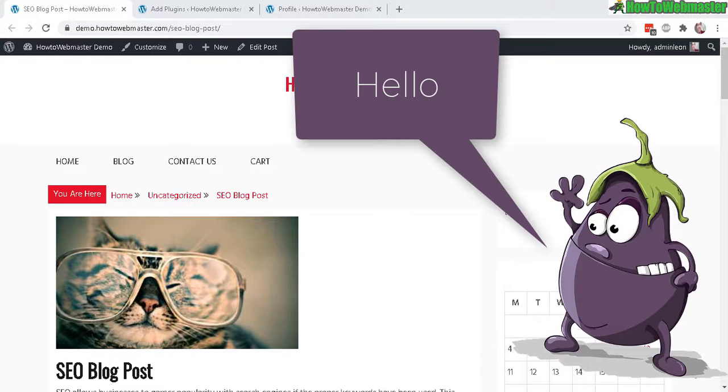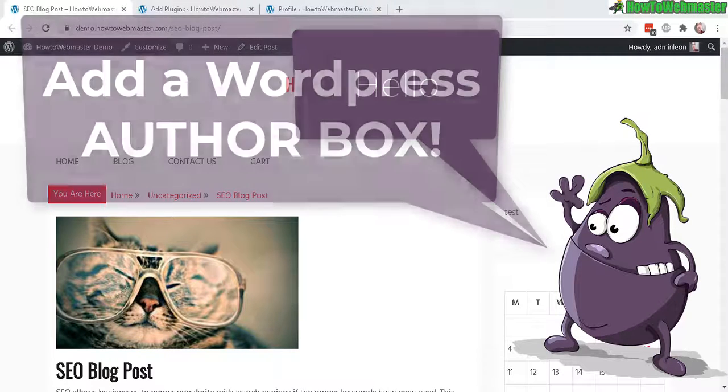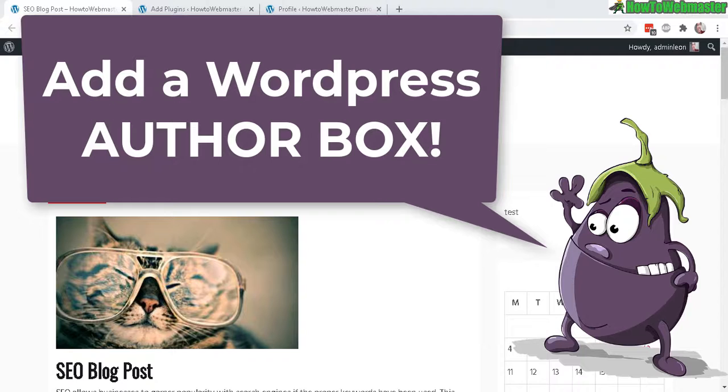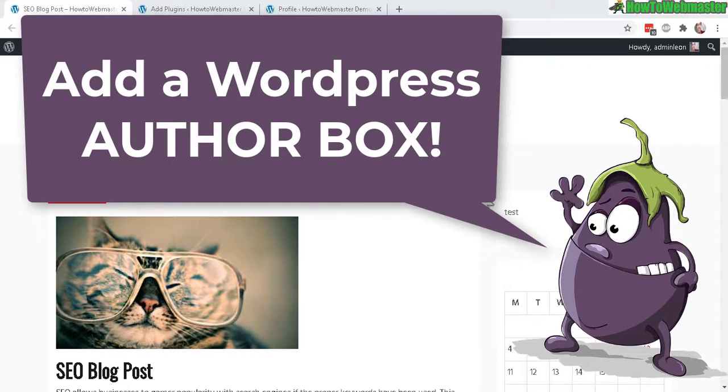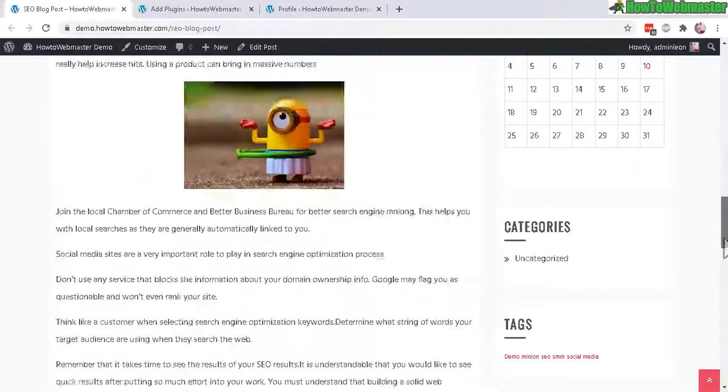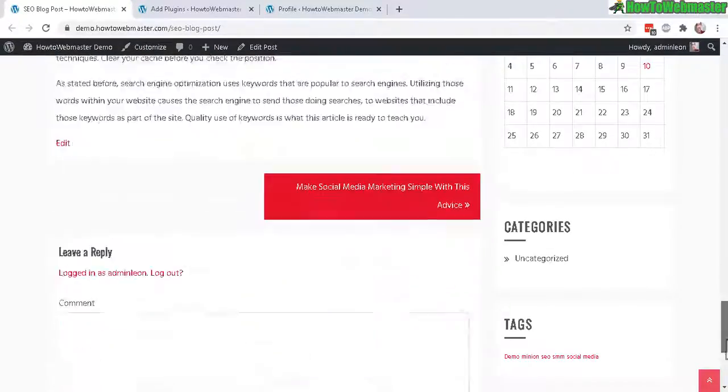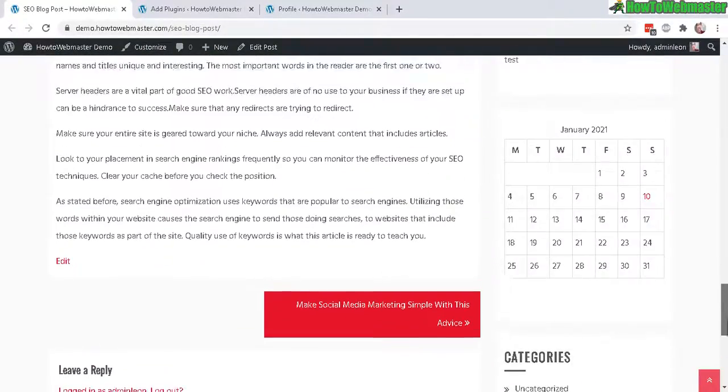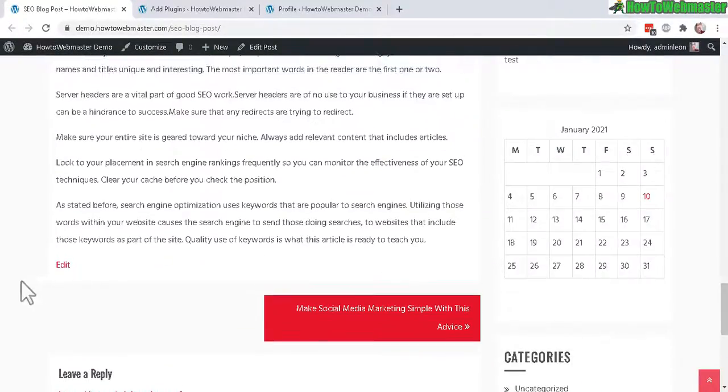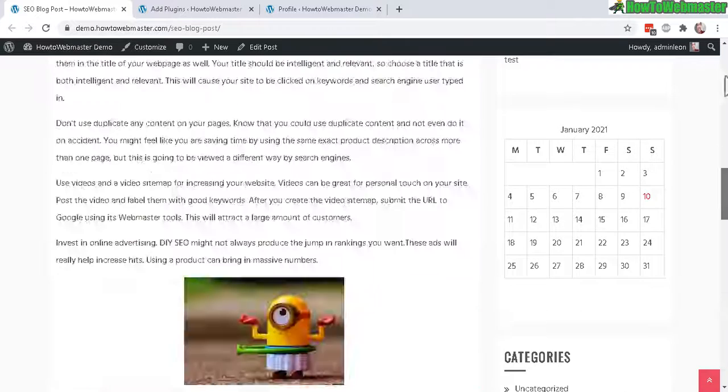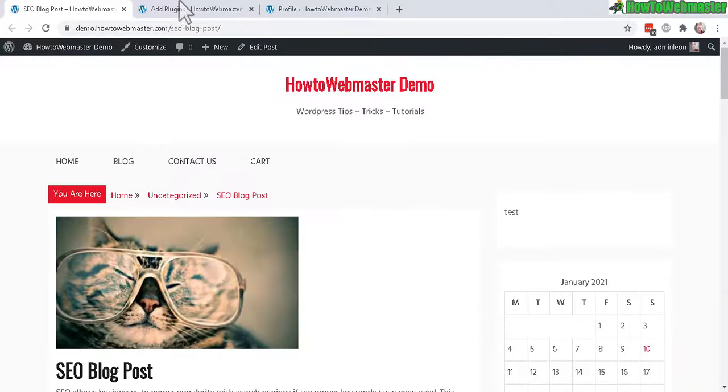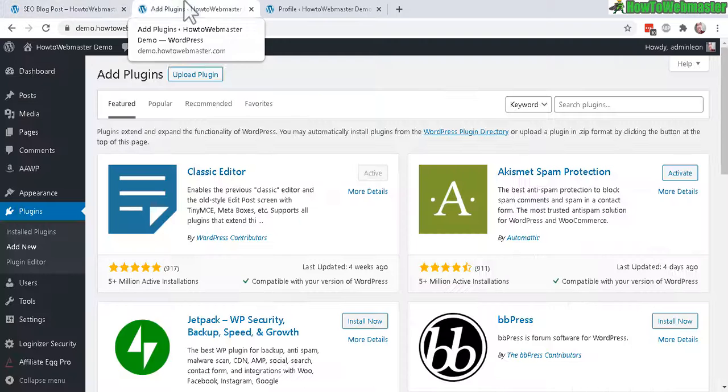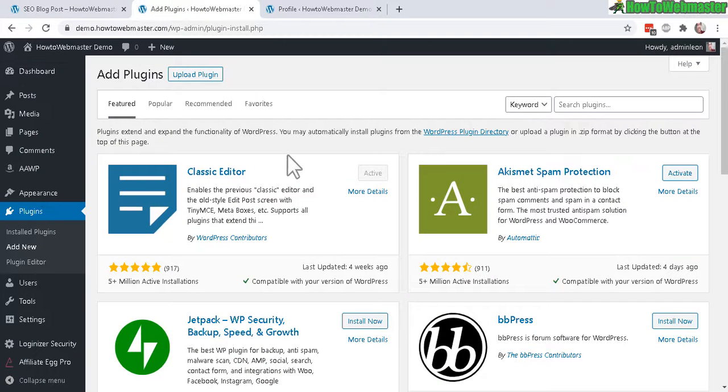Welcome to another tutorial from How to Webmaster. Today I'm going to show you how to add an author box to your WordPress post, and this works for any theme that you're using. Right here in this example I don't have an author box anywhere on this post. To add an author box I will be using a free plugin.